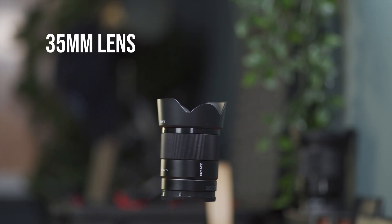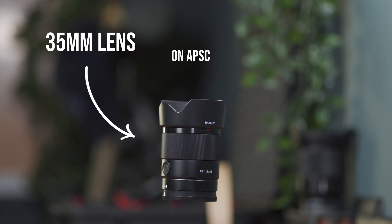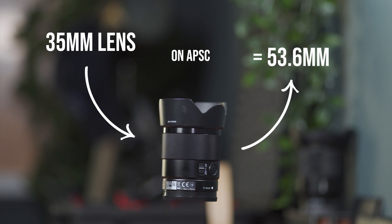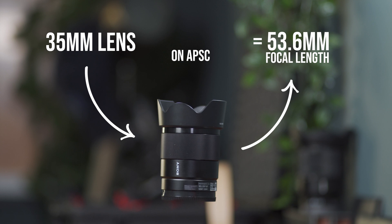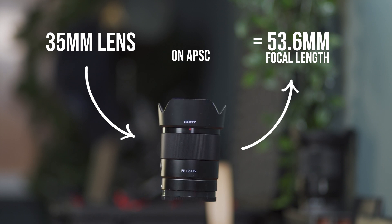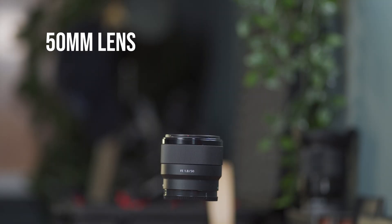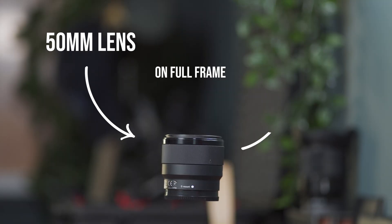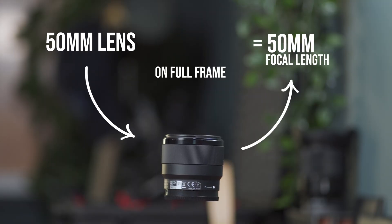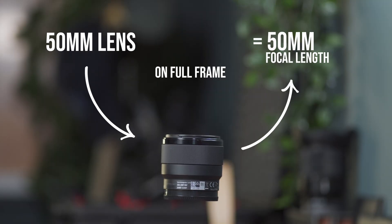35 millimeter lens on APS-C camera like Sony a6000 has a focal length of roughly 50 millimeter due to the 1.5 times crop factor. Does that mean if I put a 50 millimeter lens on a full-frame camera the images will be more or less identical?